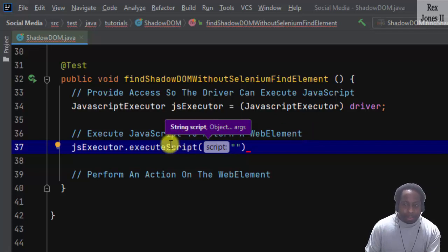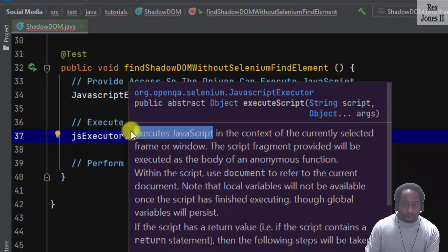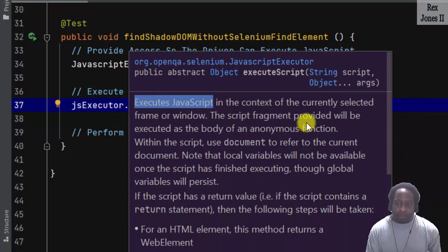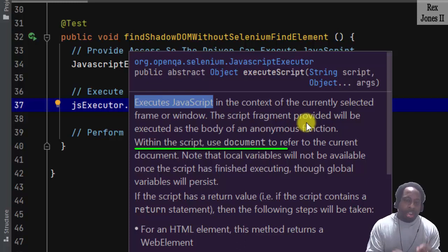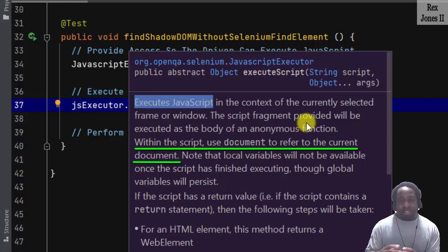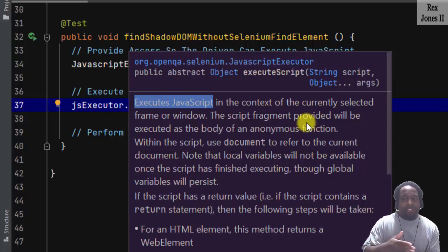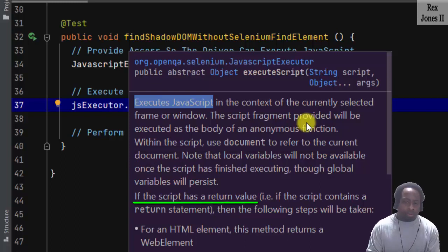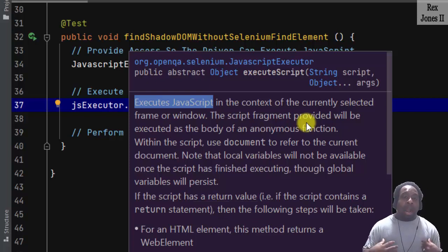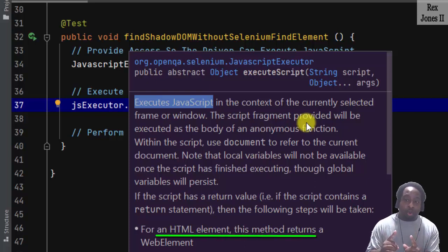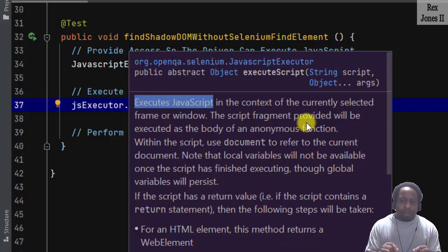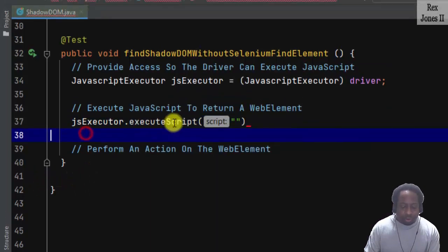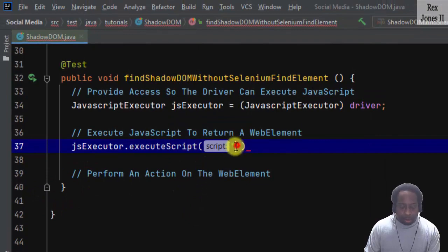The executeScript method executes JavaScript. I want you to notice two things in this IntelliSense. Number one, within the script we use document to refer to the current document. And number two, if the script has a return value, then the following steps will be taken. Our test will return an HTML element.